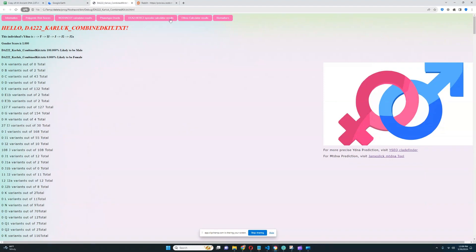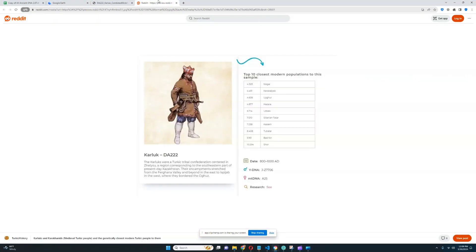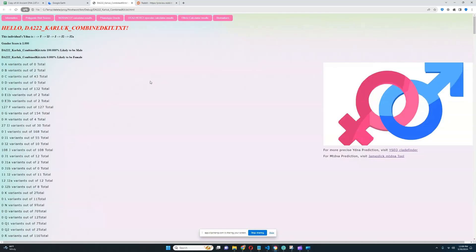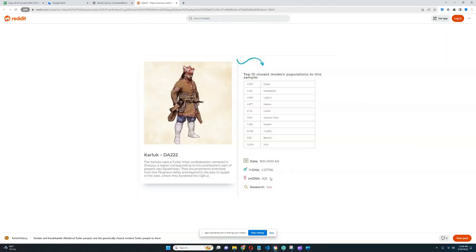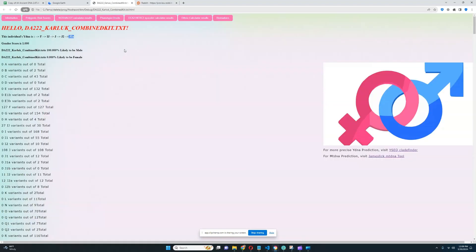The video's about a Karluk individual from Kazakhstan. He lived 8 to 10 centuries after the birth of Christ, so pretty much early medieval period. His Y-DNA is J-Z7706. I think it should fall into the J2A subclade, and his mitochondrial lineage is A25.